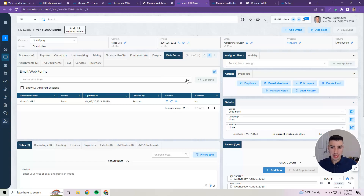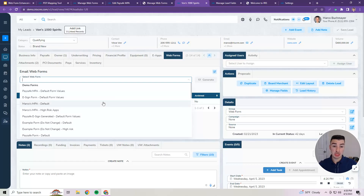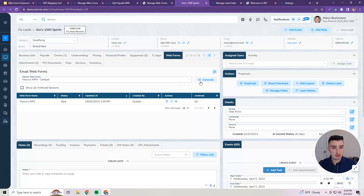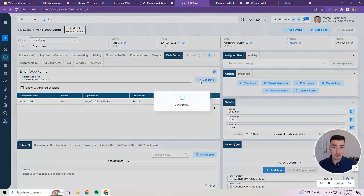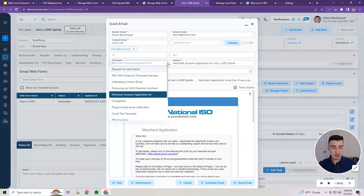On the Web Forms tab, I'm going to select a Web Form to send to this lead for them to complete — an MPA that I want them to complete and ultimately sign so we can get them boarded and processing credit cards. I'll select Marco's MPA, which is mapped how I want it for this example, go ahead and generate this, and replace the existing one from a previous test. Here I have my email template, which you can change if needed, just like you normally would with eSign.